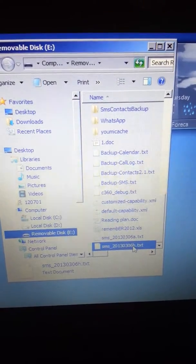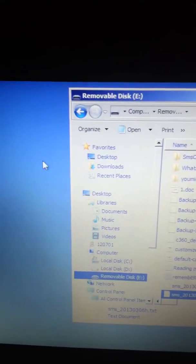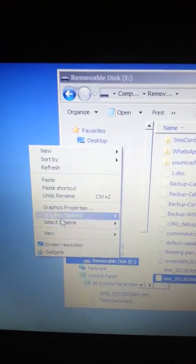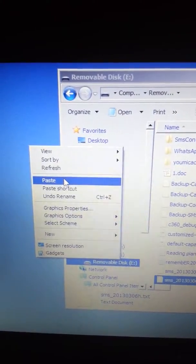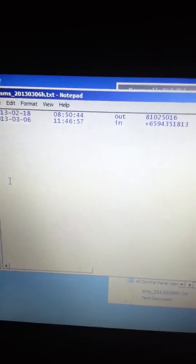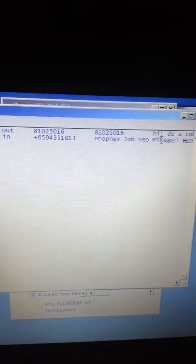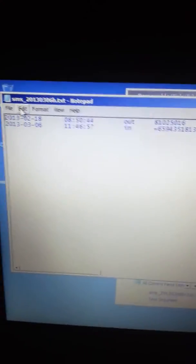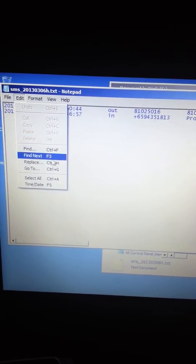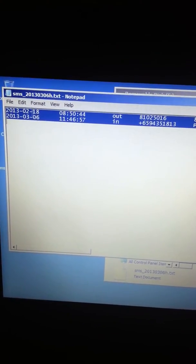I want to copy it to my folder — for example, I'll put it on the desktop. I paste it on the desktop. Once pasted, I can open it and see the text. I select everything, select all, and copy everything.